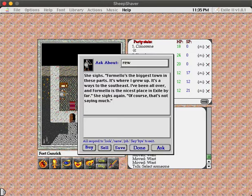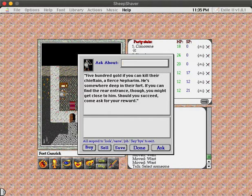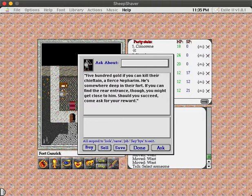500 gold if you can kill their chieftain, a fierce Nephilim. He's somewhere deep in their fort. If you can find the rear entrance, though, you might get close to him. Should you succeed, come ask for your reward. These Nephilim forts do seem to have a tendency for having rear entrances that let us sneak in with receiving a lot less damage so that we can do more.